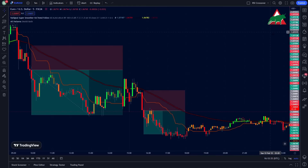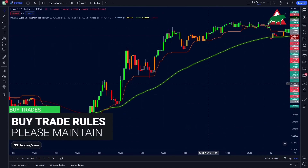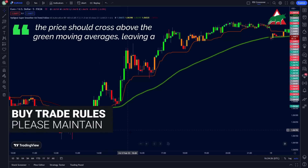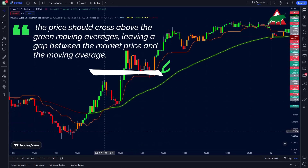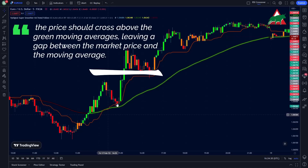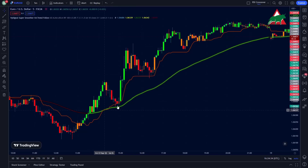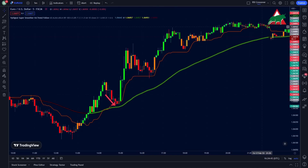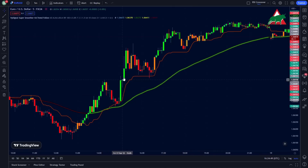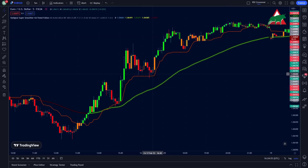Now let's talk about the buy trade rules. The buy rules are completely opposite of the sell rules. First of all, the price should cross above the green moving averages, leaving a gap between the market price and the moving average. The second rule is the price should retrace inside the moving average zone. Three scenarios can happen at this moment: first, the price moves down and goes up immediately, leaving a candlestick shadow; second, the price closes below the moving average but the very next candle rejects the price and moves up, printing a bullish candle; third, the price perfectly holds the green line zone and does not cross the lower moving average line.